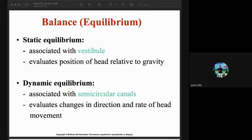For balance or equilibrium, we have static and dynamic equilibrium. Static equilibrium is associated with the vestibule — it has to do with position and straight-line changes such as tilting the head or slowing down. Dynamic equilibrium is in the semicircular canals — it has to do with angular acceleration, such as spinning, riding roller coasters, or boat rides.